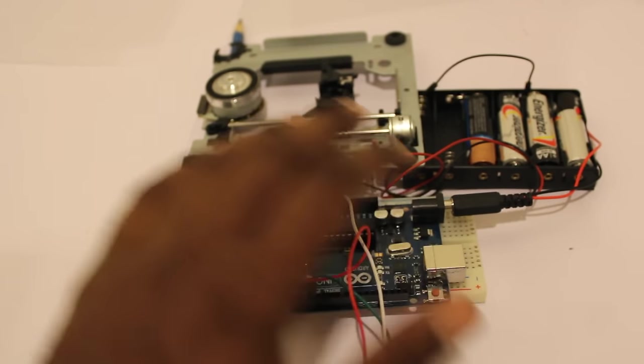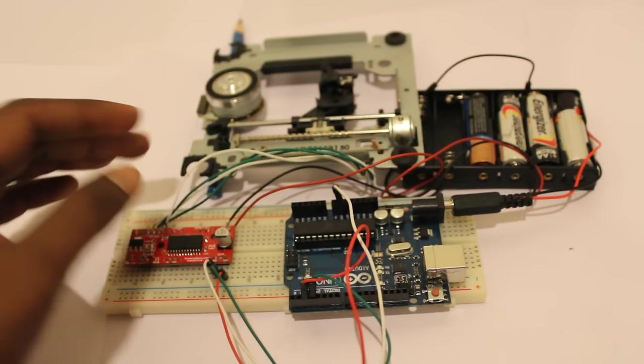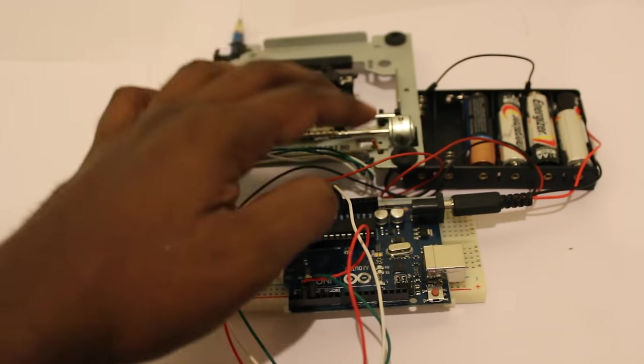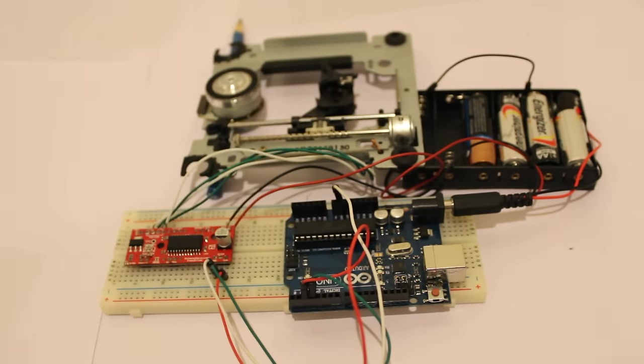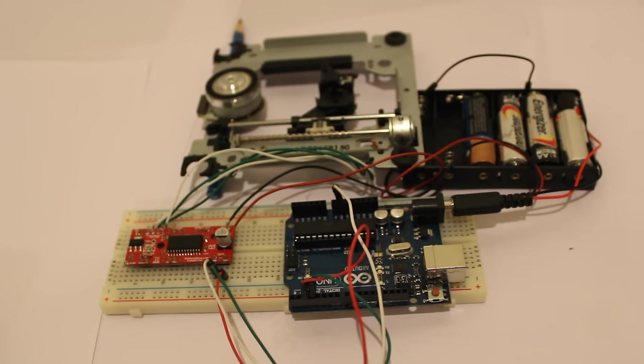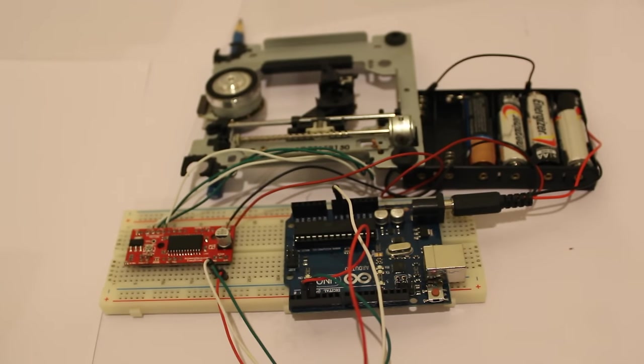These are the four connections to the motor. Our project setup is now complete. We can connect with the PC for the programming part.